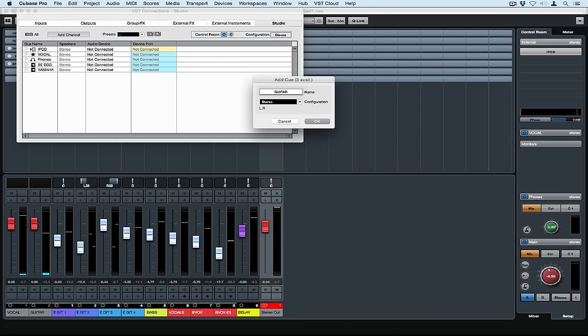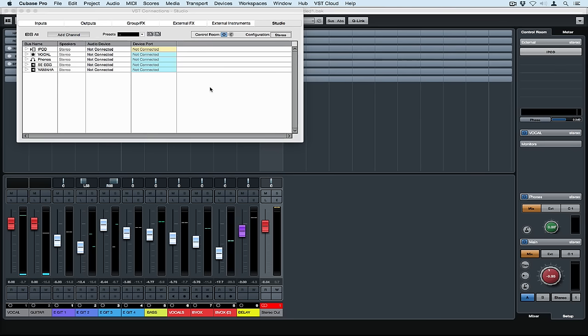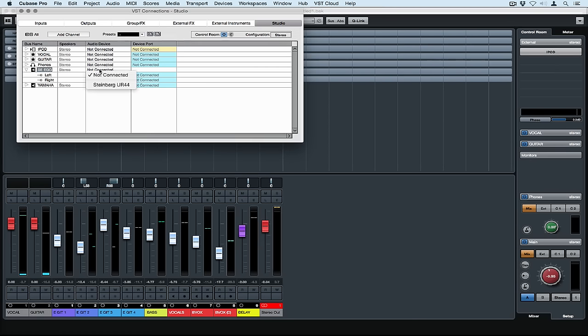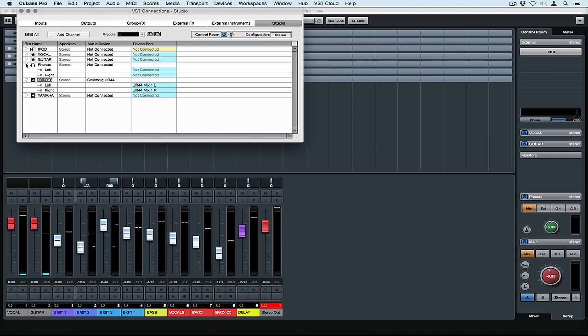I've now finished setting up a cue mix for the vocalist and the guitarist. The next job is to add the connections. I don't have enough connections on my UR44 for all of these buses but I've got just enough to set up two independent headphone sends which is all I need for my home project studio.